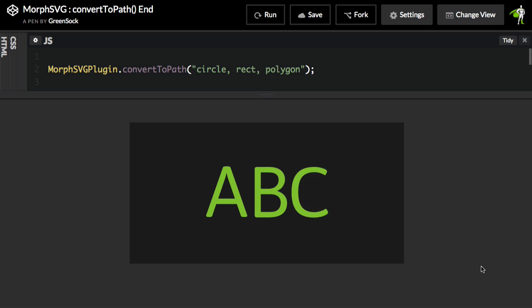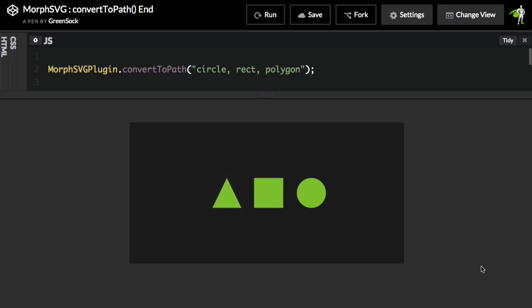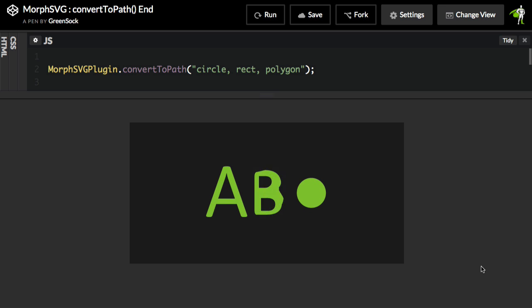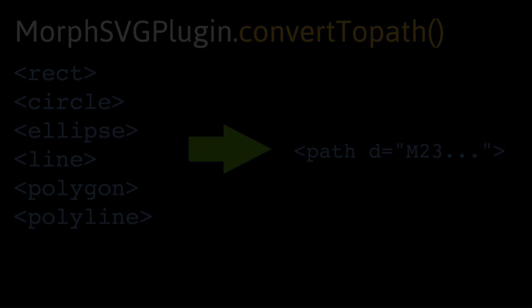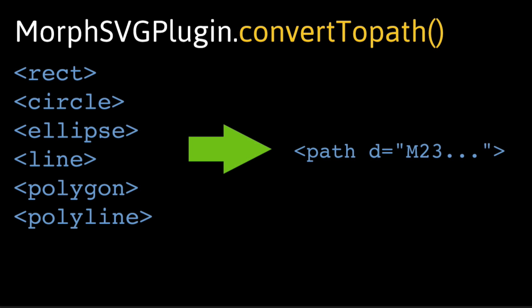I'm going to show you that in order to use MorphSVG Plugin on these elements, you're going to have to first convert them to paths. So when you're working with SVG, either in a drawing application like Adobe Illustrator, or even maybe if you're creating them programmatically with something like SnapSVG, you're going to probably end up with a lot of SVG elements like rectangles, circles, ellipses, lines, polygons, and polylines.